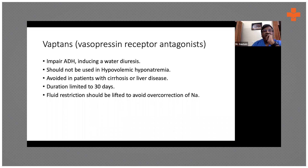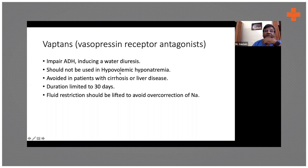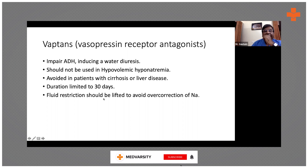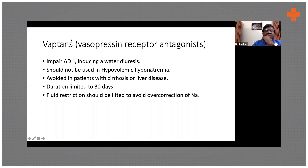ADH acts on the collecting tubule to increase water reabsorption. Tolvaptan impairs that function, causing water diuresis — it gets rid of water. That's why it should not be used in hypovolemic hyponatremia, but it can be used in SIADH, cirrhosis, CHF, and chronic liver disease. It should not be used for many months together; it must be used for a limited period, and monitor LFTs. Most of the time we combine Vaptans with fluid restriction. If sodium is correcting very rapidly, then back off a little bit.